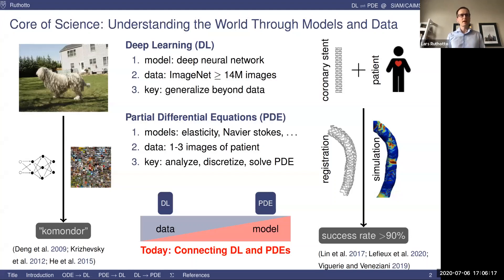When you first look at these two examples, you may think they are very different. But the message I want to convey is that they really span a continuous spectrum where on the left-hand side you rely mostly on data and on the right-hand side you rely mostly on models. With this perspective, you realize that many applications today require a combination of these two tools. That's the message I want to bring — to build bridges between these communities and make us more comfortable using tools from both areas.